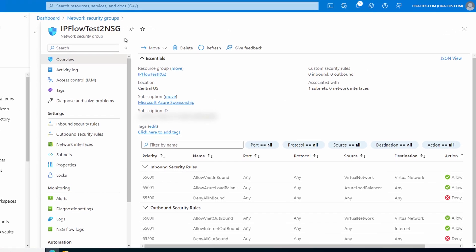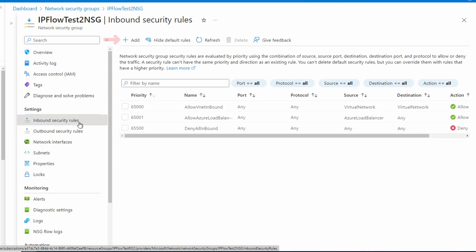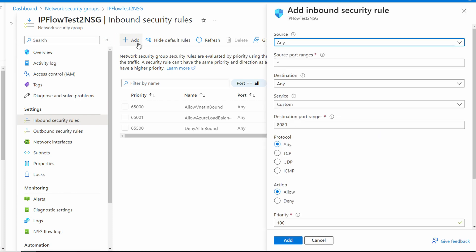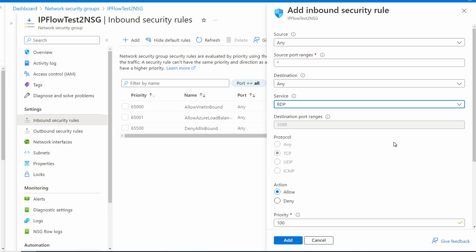The subnet is called IP Flow Test 2. Let's go to the inbound security rules and add a rule. We'll use 'any' as the source with a wildcard for the source port. Destination is also 'any' and the service is RDP — that sets TCP port 3389.